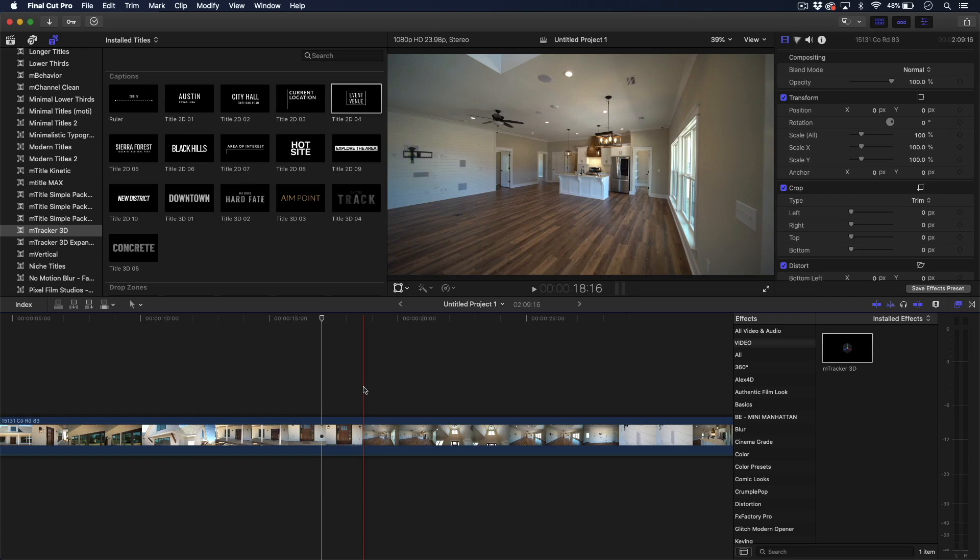Hey, it's Nick with Table19 Media. I wanted to show you how I use M-Tracker 3D with Motion VFX to create 3D titles within a video tour.